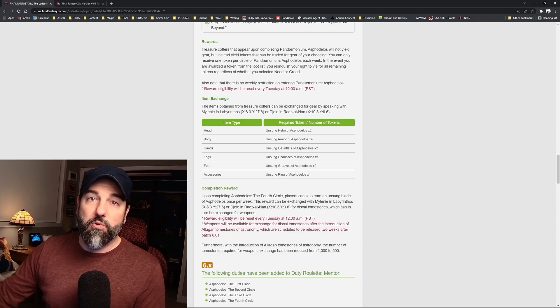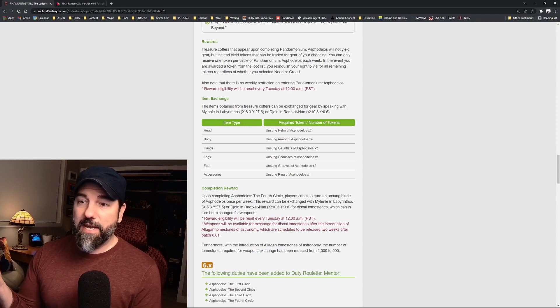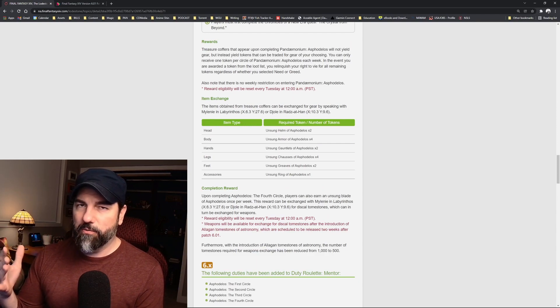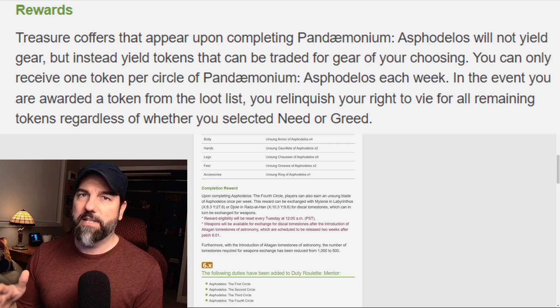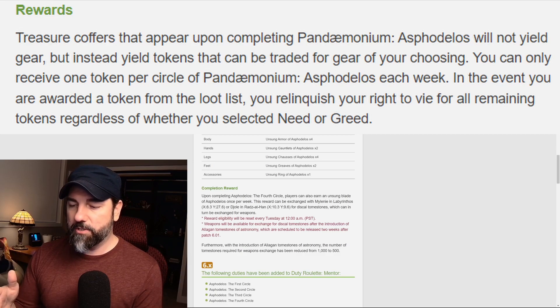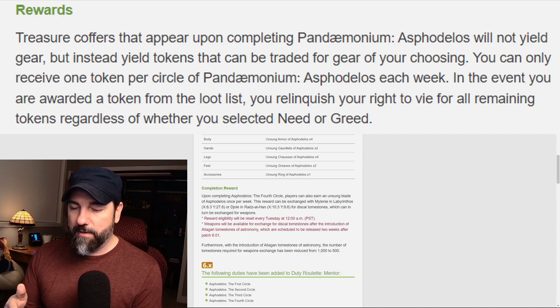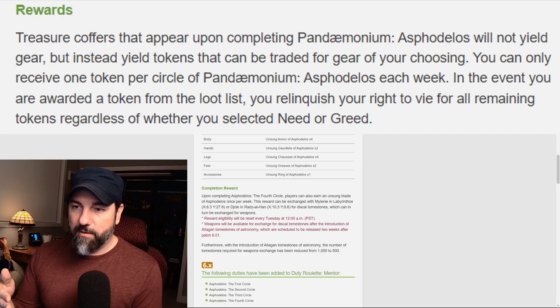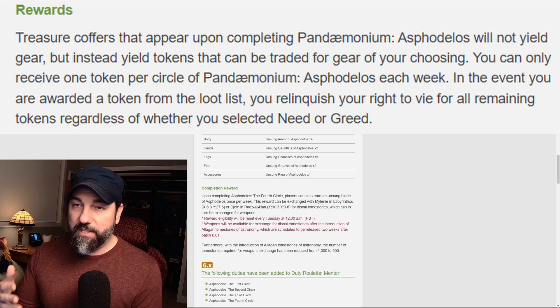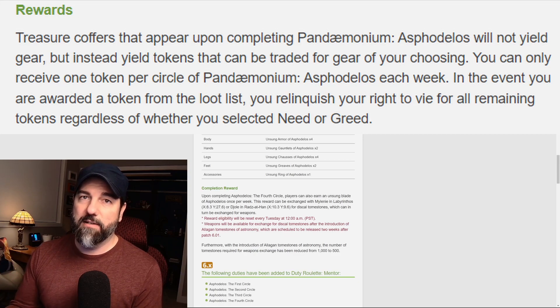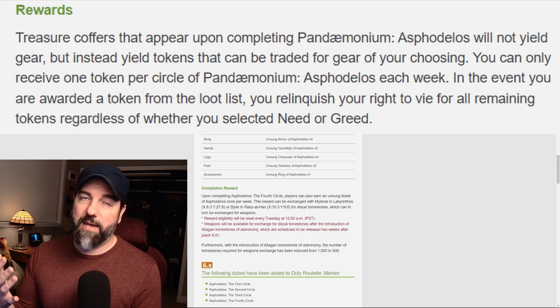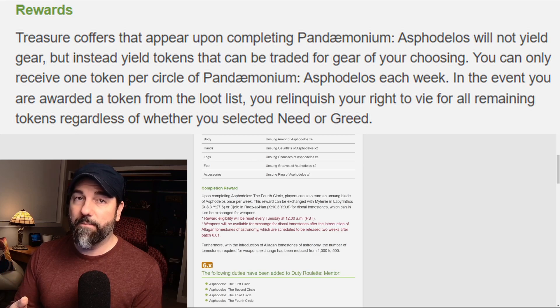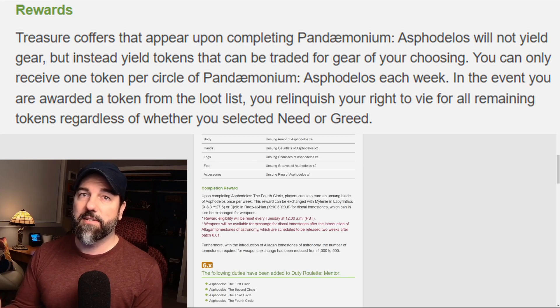The raid, which we've already talked about, is an eight-player raid. When you complete the raid, just like we've had pretty consistently now the past few expansions, you don't get gear itself from the raid like you did way back in A Realm Reborn. You get tokens.